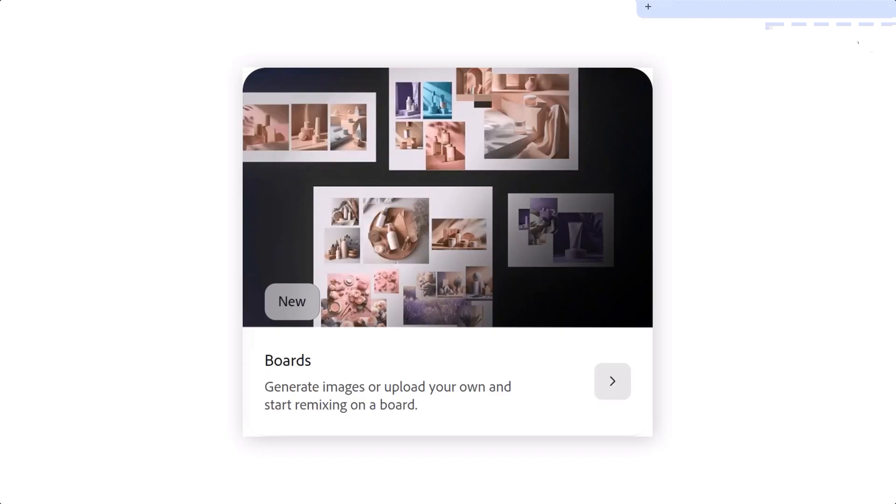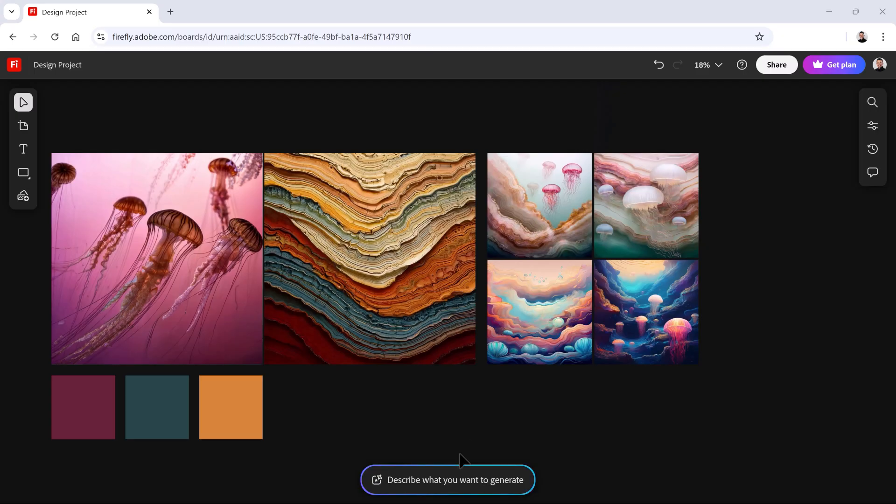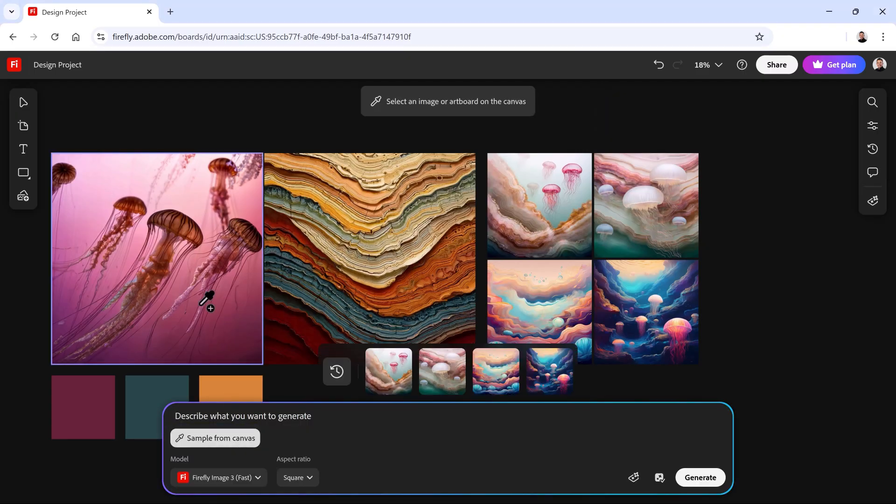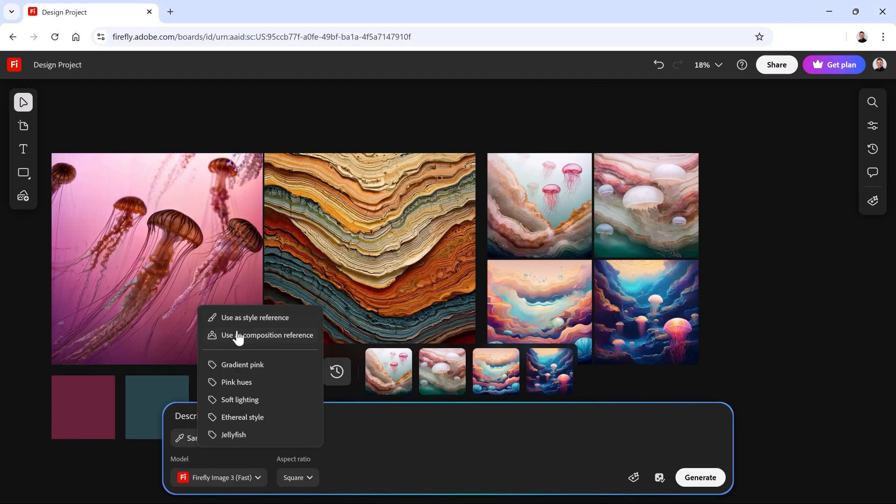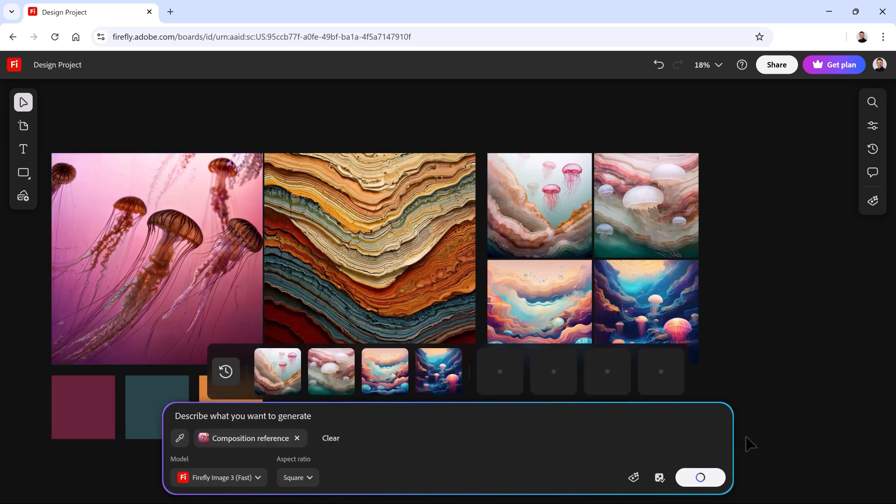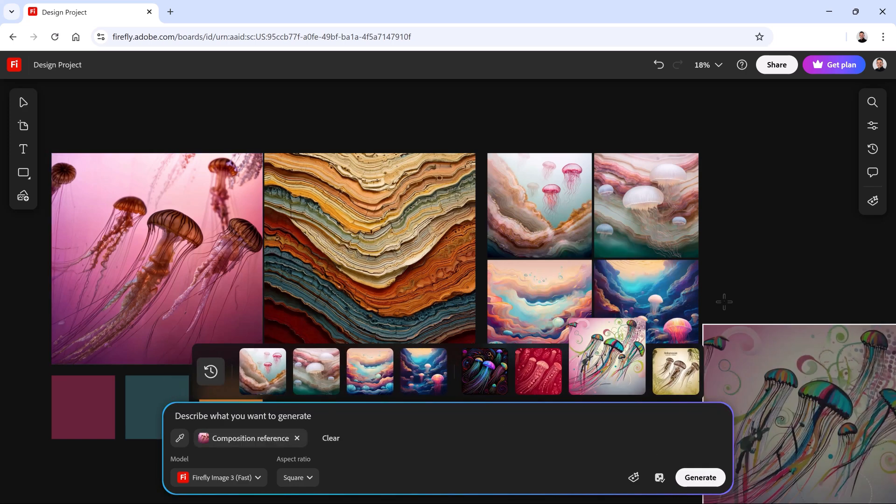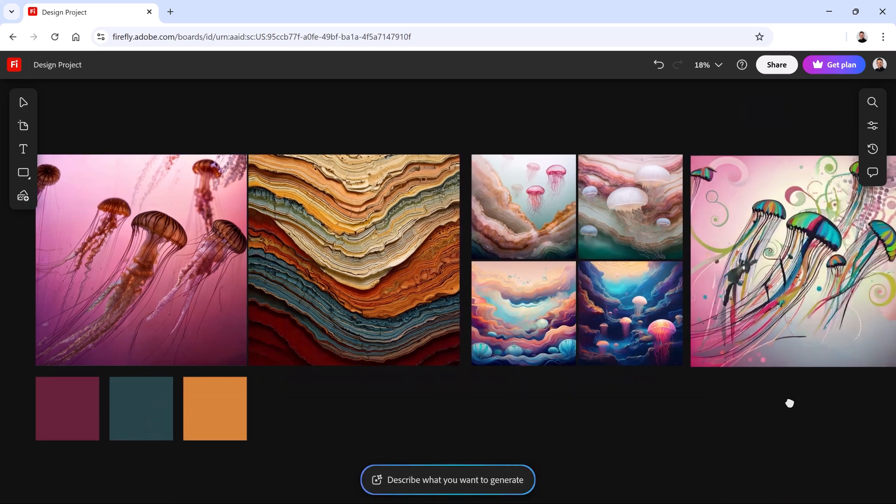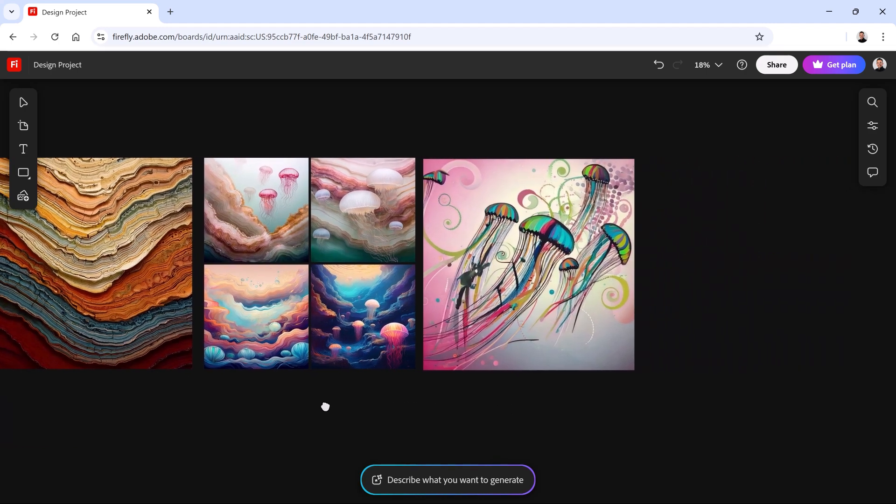Firefly Boards is a space for visual brainstorming with a generative AI-first approach to moodboarding. Organize your generations, add inspiration, and build out creative directions all in one place.